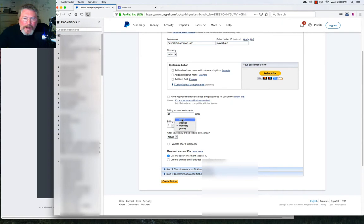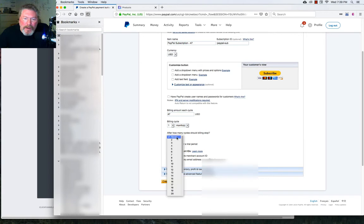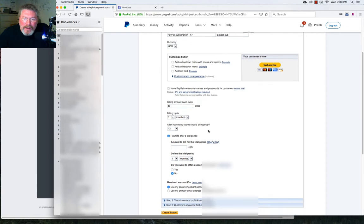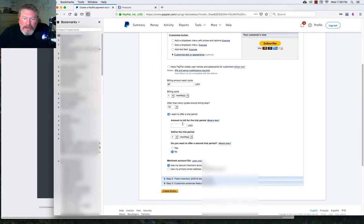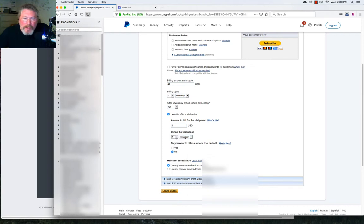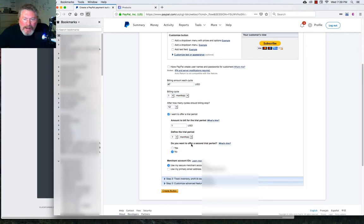And we're going to have billing cycle. You could have any period of months or days or weeks. You could charge them every three days, you could charge them every 12 years, whatever you want here, but we're going to charge them once a month. After how many cycles should the billing stop? We're going to make that 12 months. And do I want to offer a trial? Yes, I do. I want that to be a $1 trial. And we can again, set that for whatever time period you want, but we're going to set it for one month. And then if you want to create a second trial, you can click yes, and you can fill out the same items again.